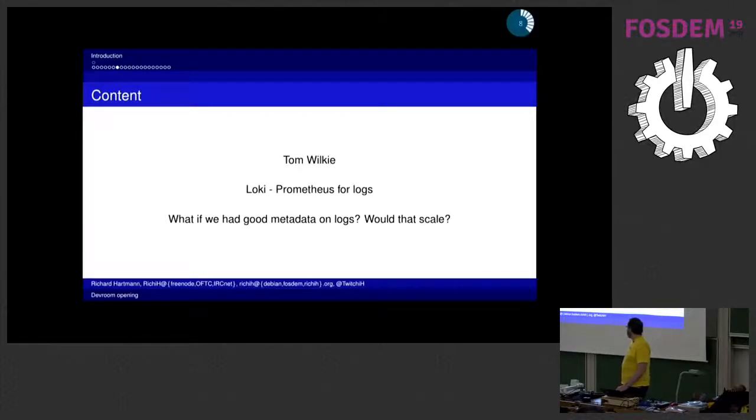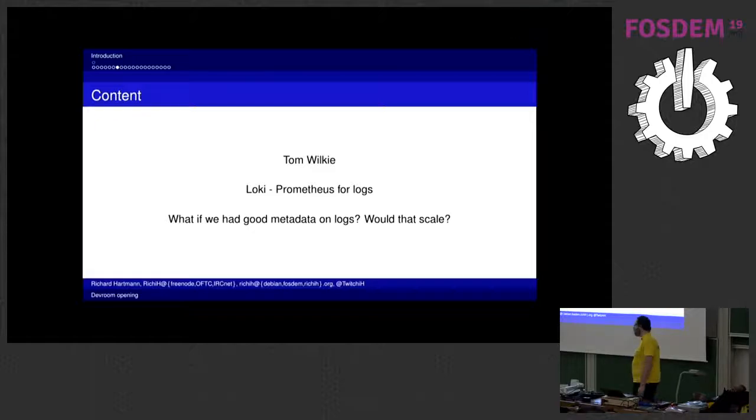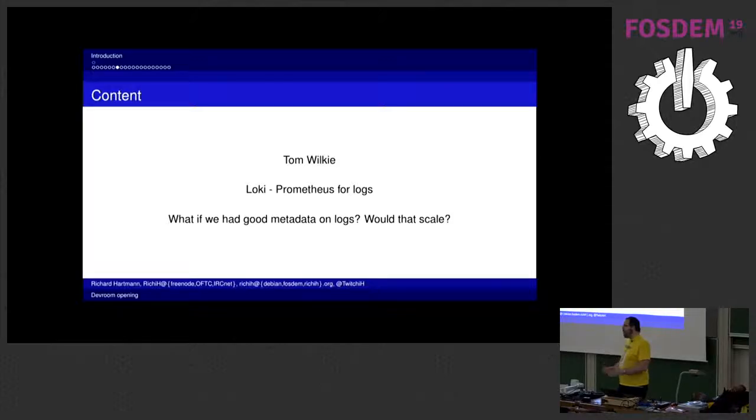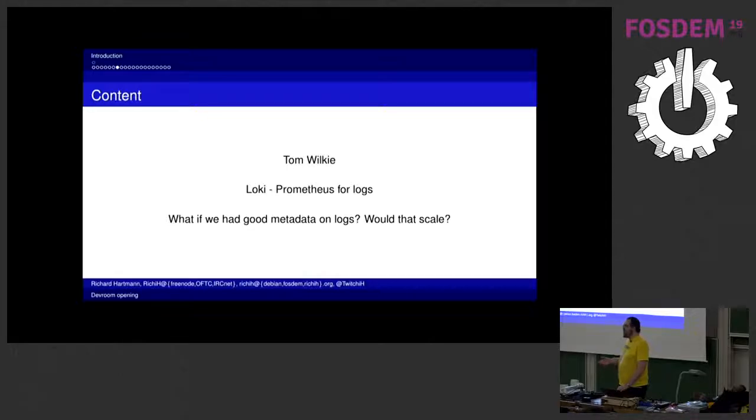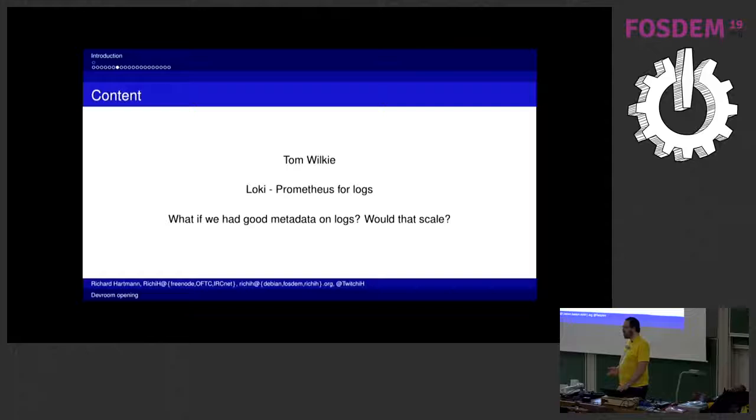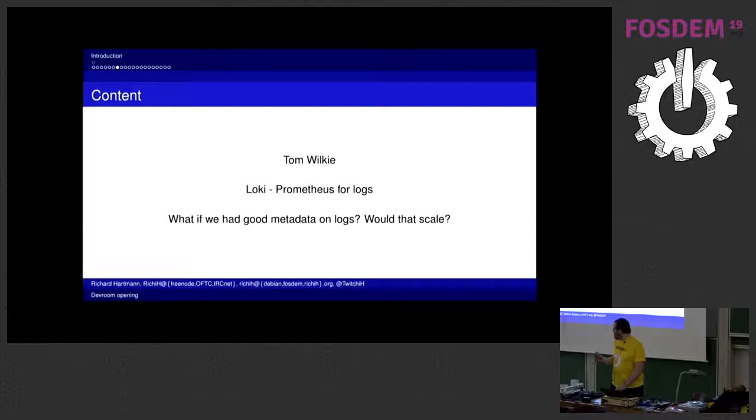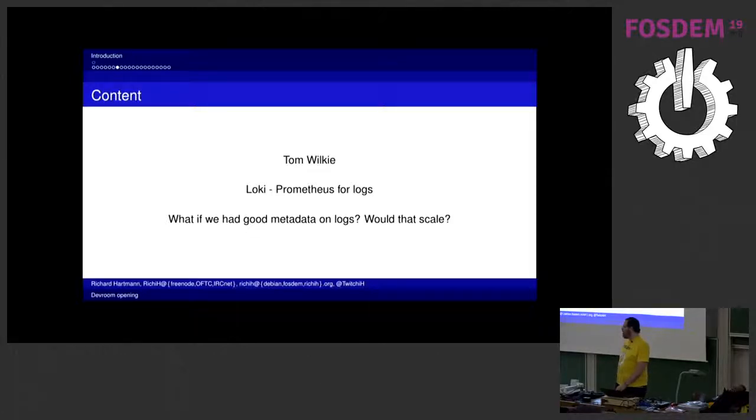Then we have Tom Wilkie who's going to talk about Loki, which basically takes the metadata system and the label system off Prometheus and uses it for logs. Which is not full text search like for example you would have with Splunk or ElkStack. But on the other hand it scales way better and it costs way less. So it's a good point to be in between and you should definitely have a look at that one.